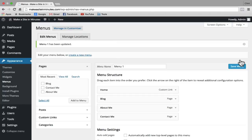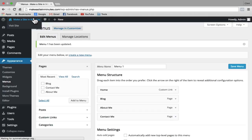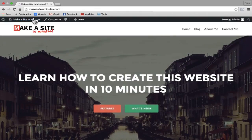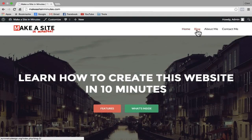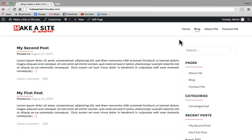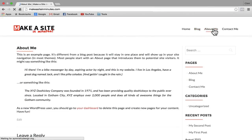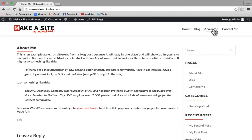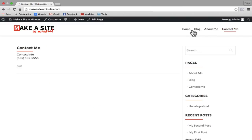Now I'll go back to my site. You can see our new menu at the top. I'll click on the blog page and here are my posts. I can click on the About Me page and see the page I created earlier. Same with the Contact Me page.